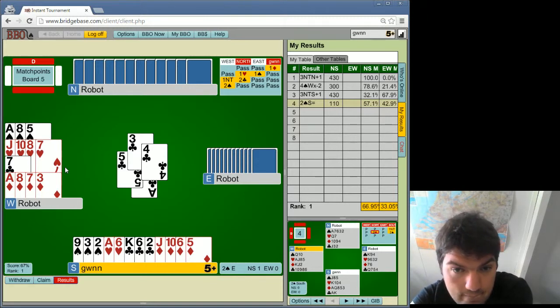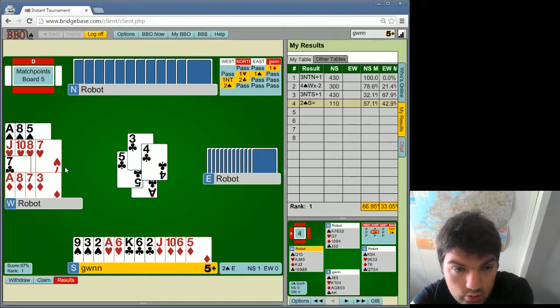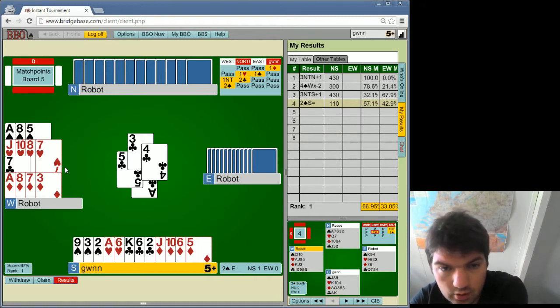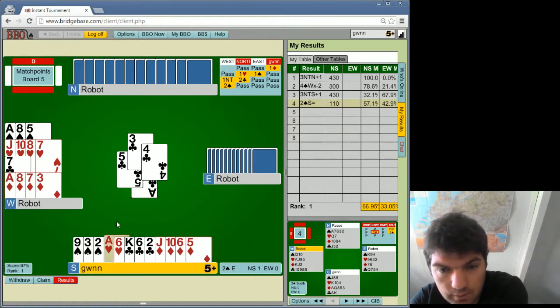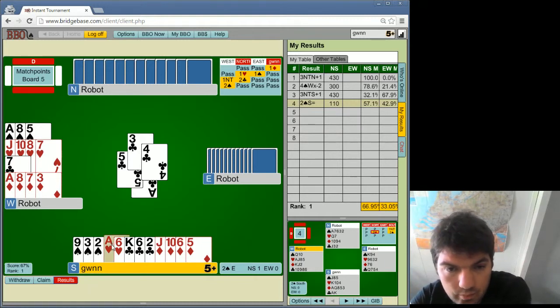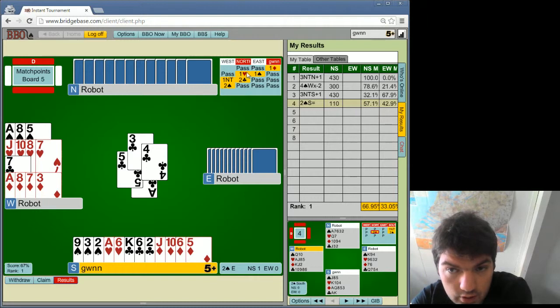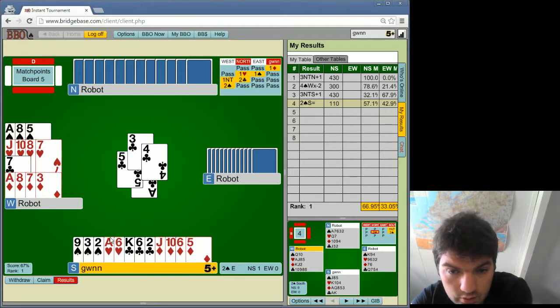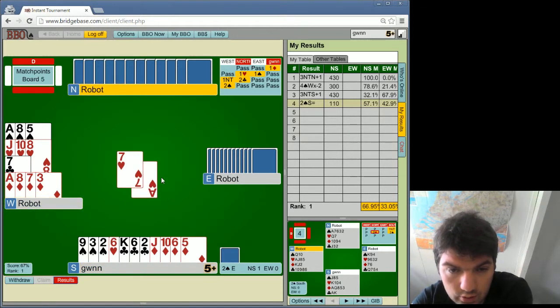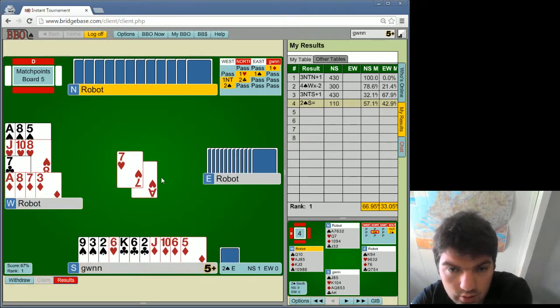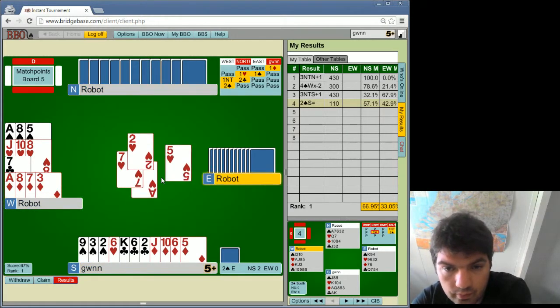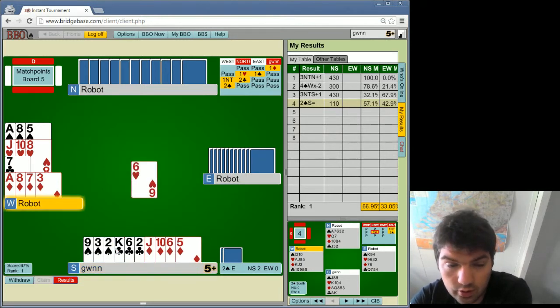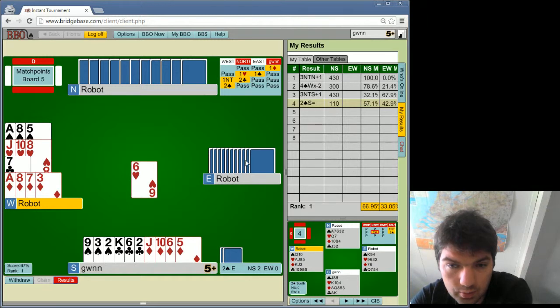Well, I cannot stop them from ruffing a club in dummy. What I can do is play heart, and partner can play hearts through. Partner did not promise 5 hearts per se, not even with this, so let's just go to that route.